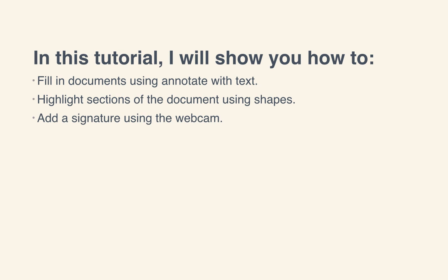I'll show you how to use Preview to fill in documents using Annotate with Text, highlight sections of documents using Shapes, and finally add a signature using your webcam. Let's get started!